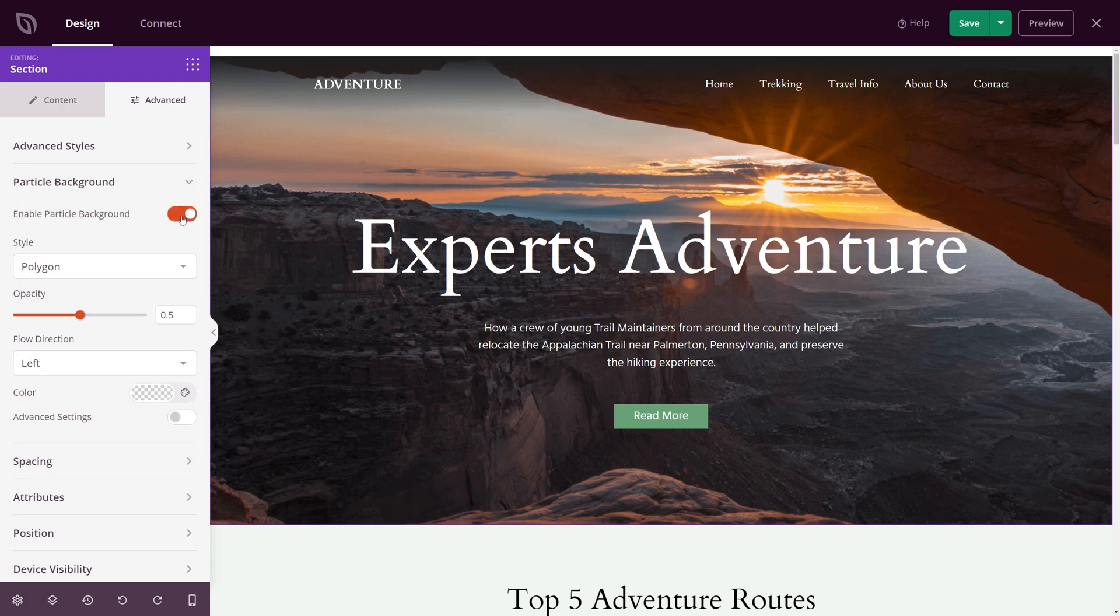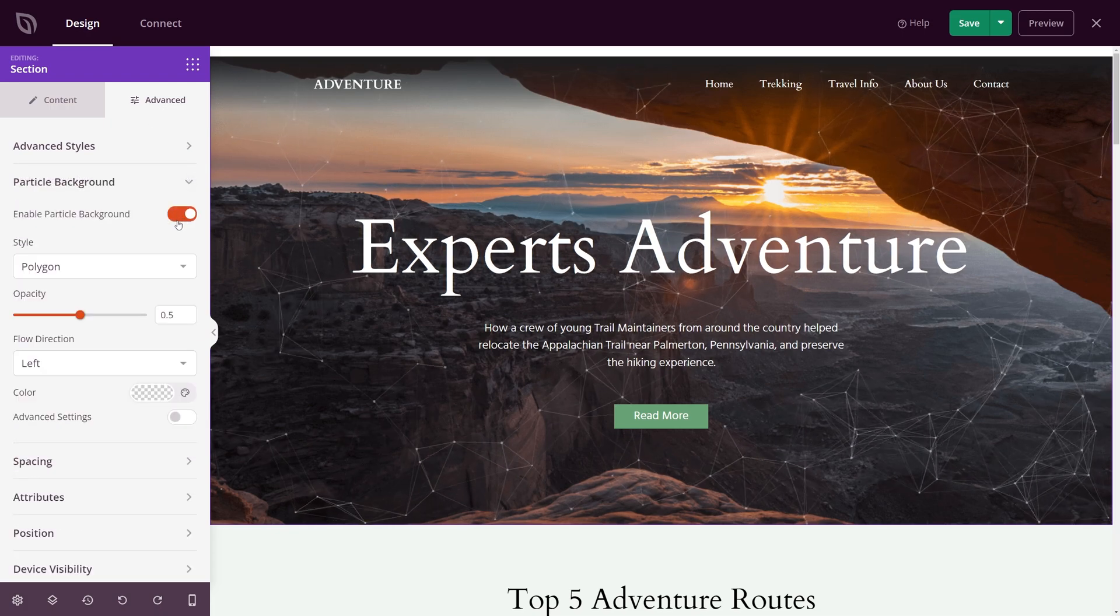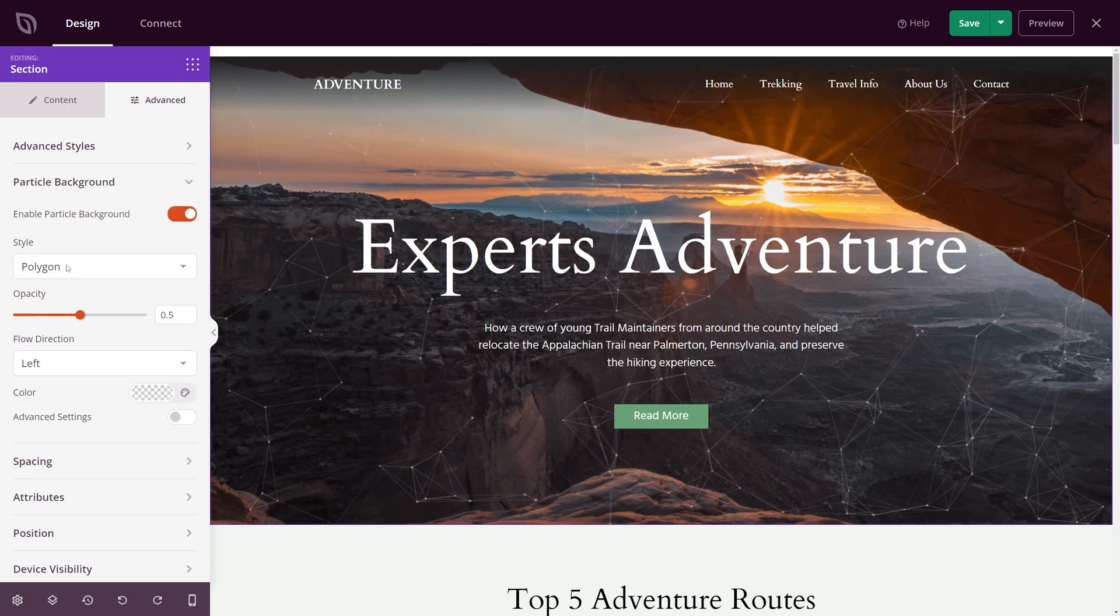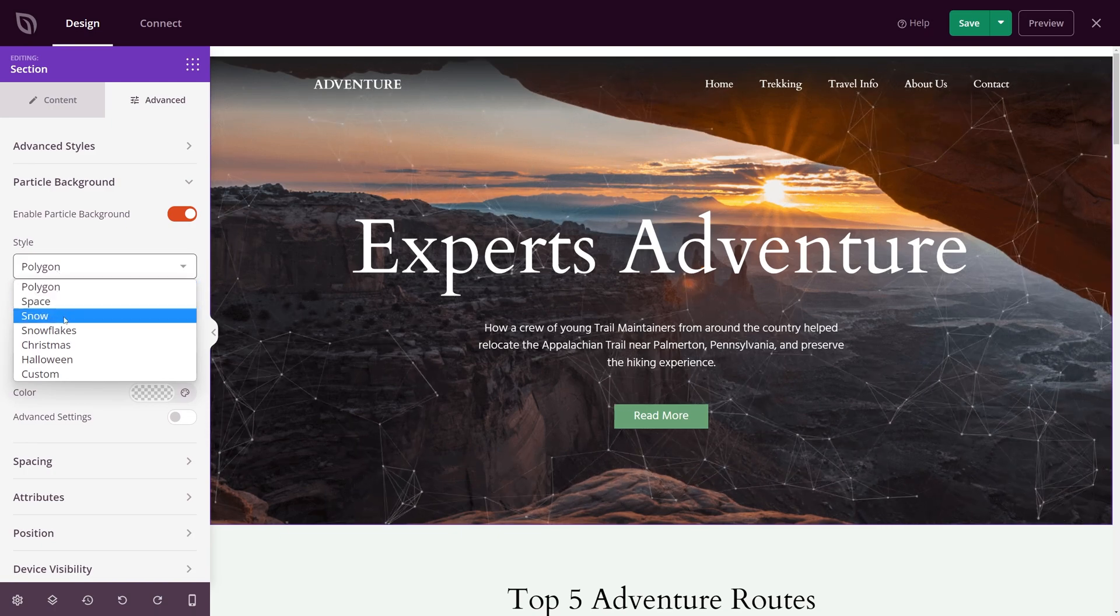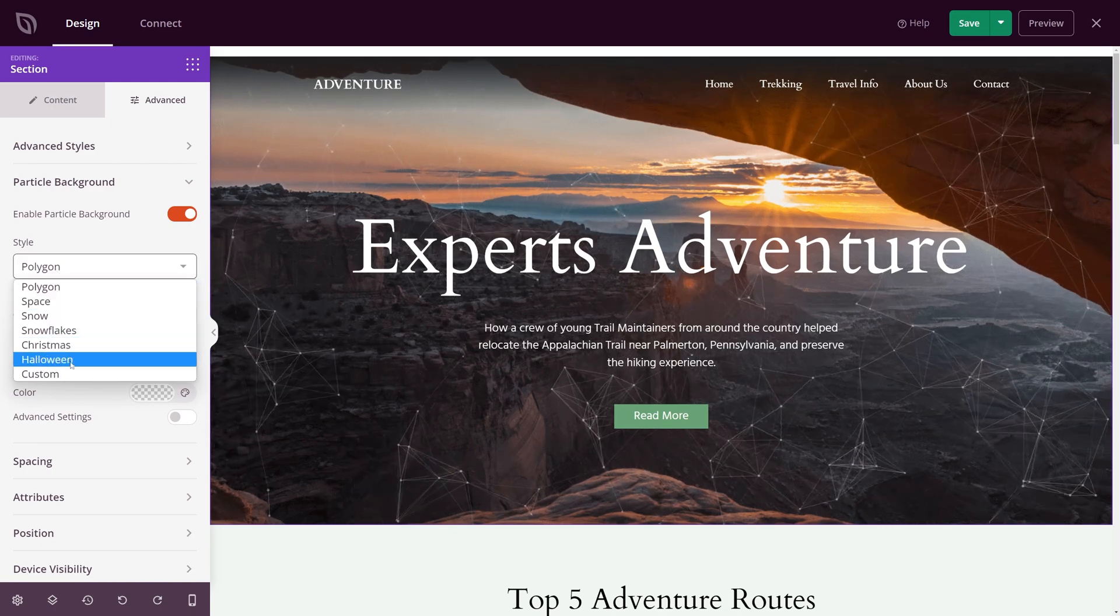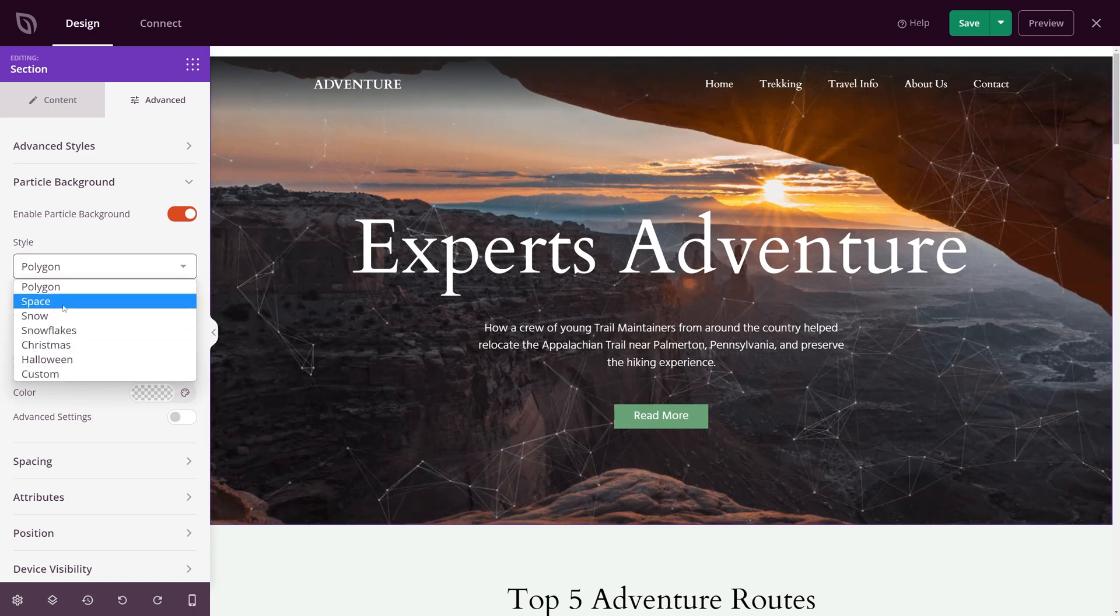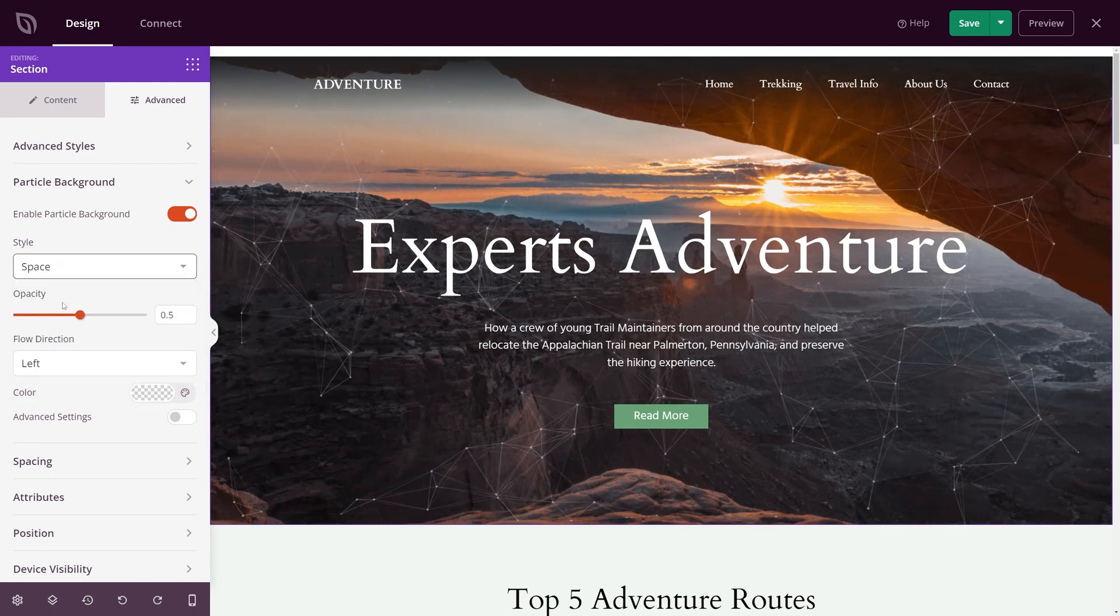By default, you'll see the polygon particle style. However, you can click the drop down menu to choose from six different styles or upload your own custom effect.